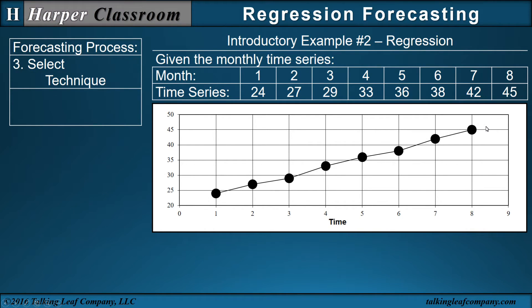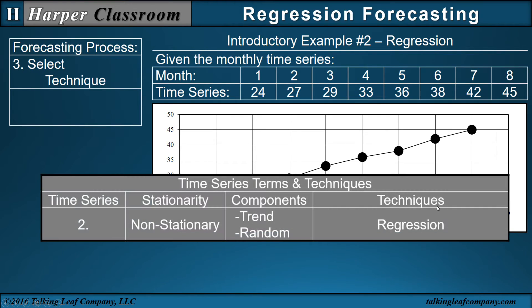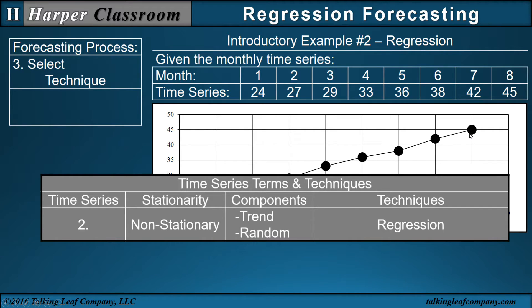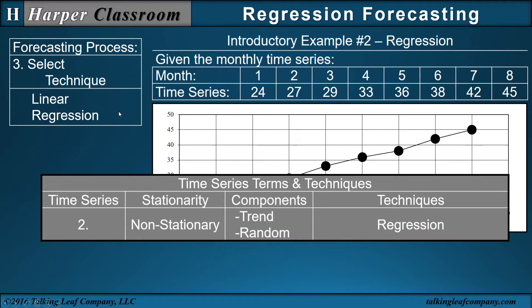Next is select your technique, and that's where the table comes in. If you have a non-stationary time series with a linear trend and random components, then the technique of preference is regression. I might add right now this is a trend line. We have a linear trend line. You can have non-linear trends which we'll talk about later. So linear regression is our technique of preference for this video.